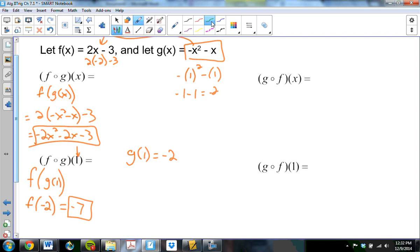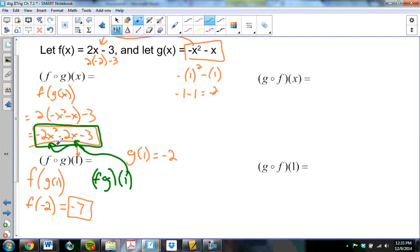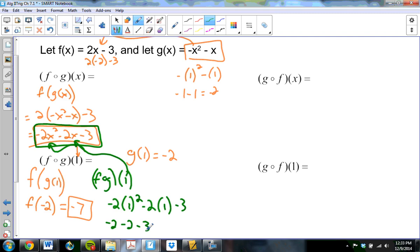The other way to do f of g of 1: since I've already worked out f of g of x as negative 2x squared minus 2x minus 3, I can just plug 1 in: negative 2 times 1 squared minus 2 times 1 minus 3 equals negative 2 minus 2 minus 3, which is negative 7. Since I've found the rule for f of g of x, finding f of g of any number just requires plugging into this function.